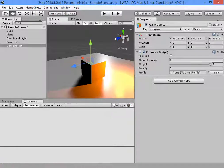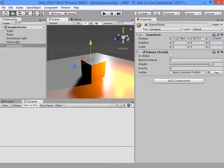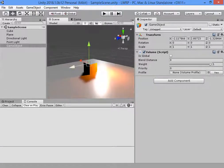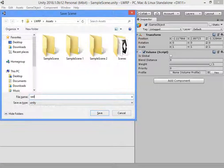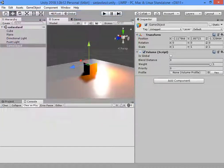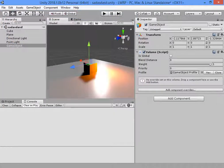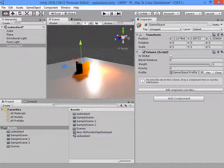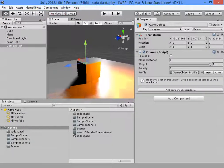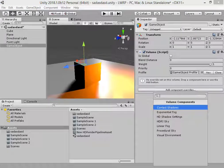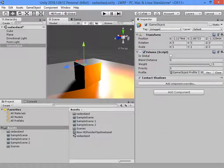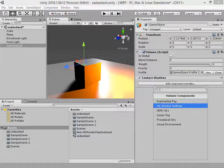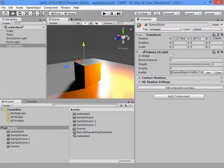You must save your scene. Create a new profile and add all components here.